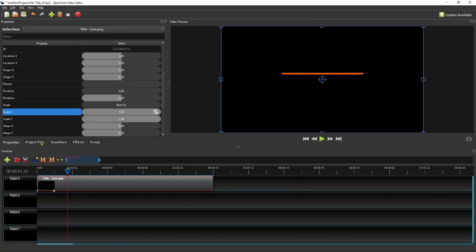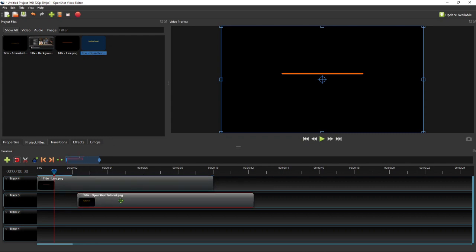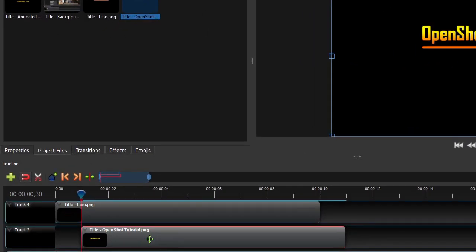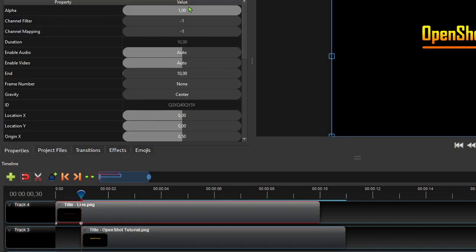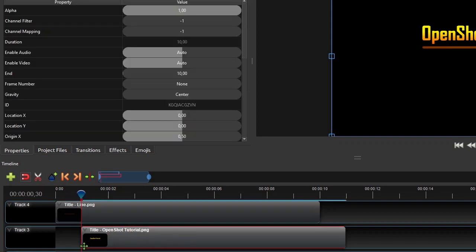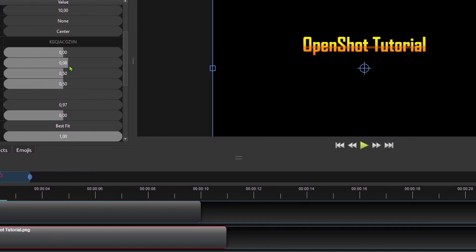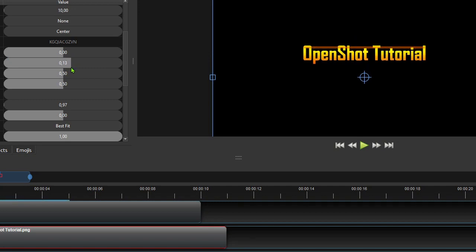The next step will be adding the main title image to the timeline's track 3 and make its clip start at the point where the line stretching animation ends. For convenience in adjusting the position of the title texts later, let's temporarily reduce the line clip's alpha value to make it translucent. Now with the playhead positioned at the start of the main title clip, go to the clip properties panel and change the location Y property value by clicking and dragging the property value bar, such that the top of the characters are in line with the top edge of the line.